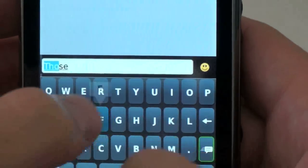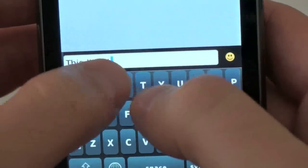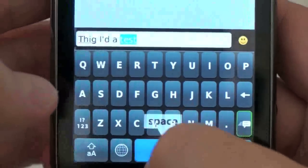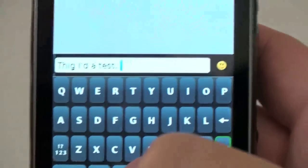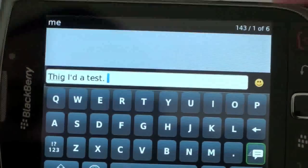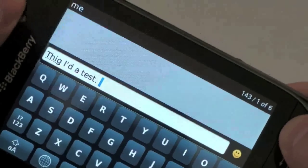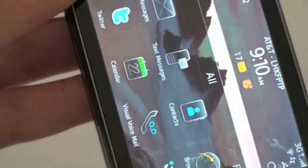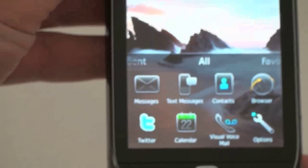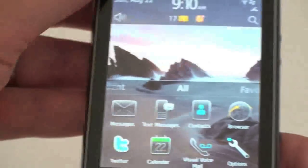So this is a test. Not the most accurate, but not bad, and it's a little bit better when you type in landscape. So if you do want to input text quickly without sliding out the keyboard, you're definitely going to be able to do that here with the Torch.